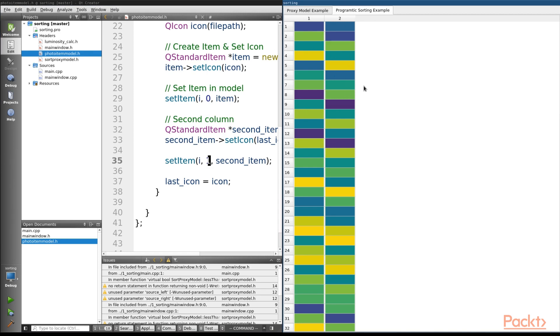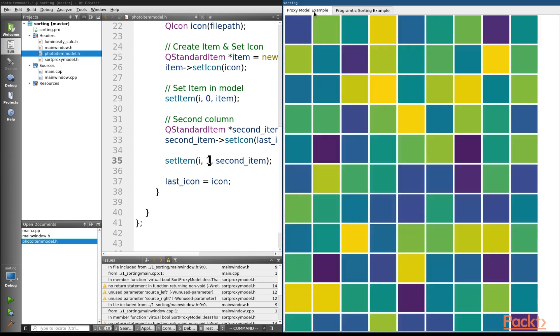Now you might be surprised, but the proxy method using a QSortFilterProxyModel is actually the easier of the two methods to implement. So let's go ahead and start with that.